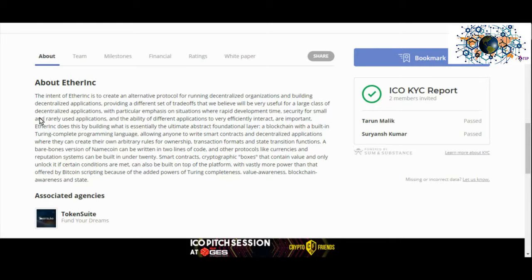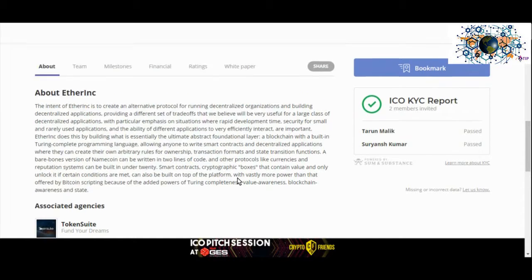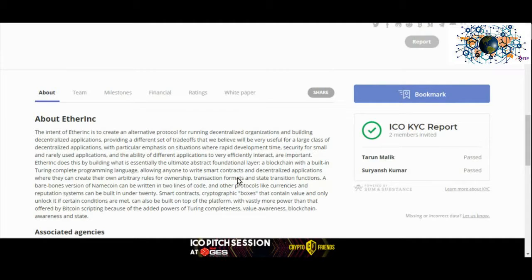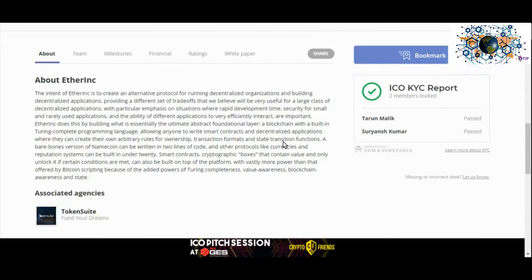EtherInc is free of expensive intermediaries and extends across borders. The collaborative approach will help push more value into the products and also increase trust and resiliency in the company.